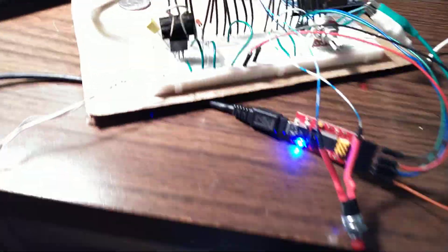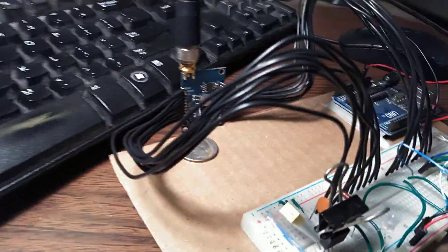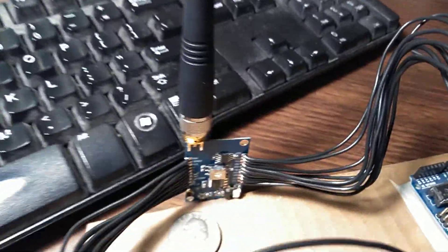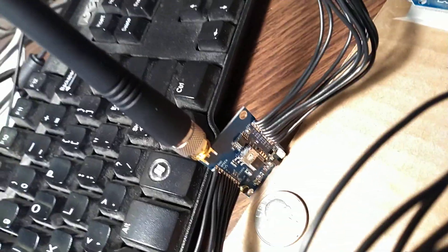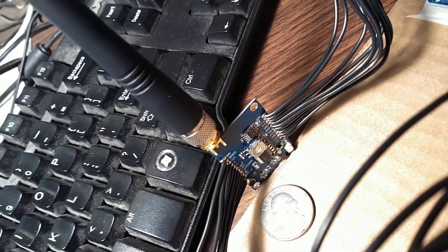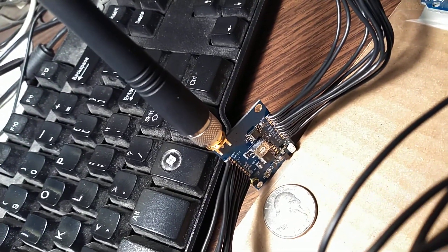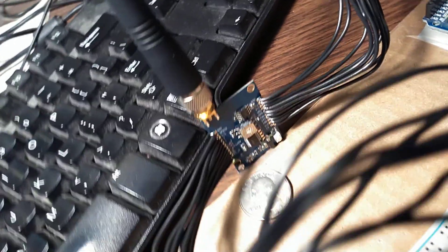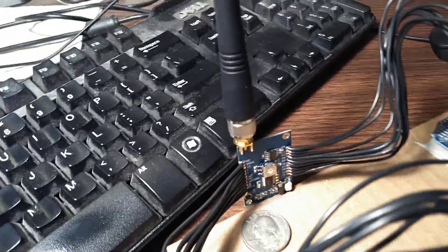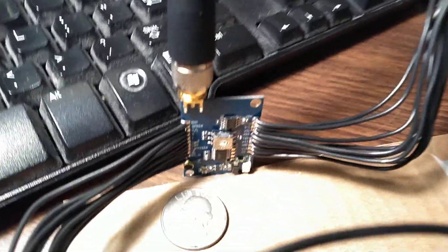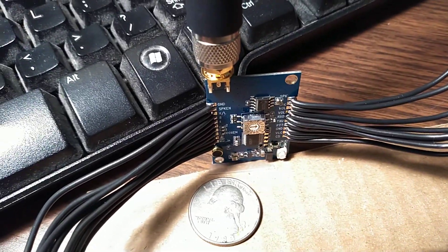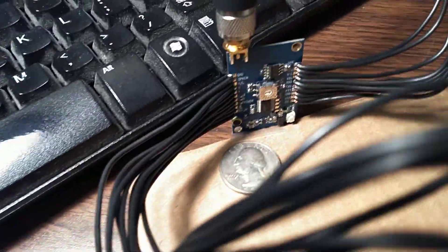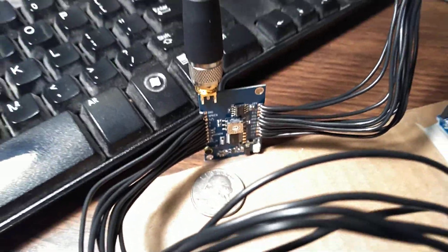Okay, so I got this working. Right there is an SA828, which is basically like a Baofeng radio on a little circuit board. There's a quarter to show you how big it is - it's not very big.